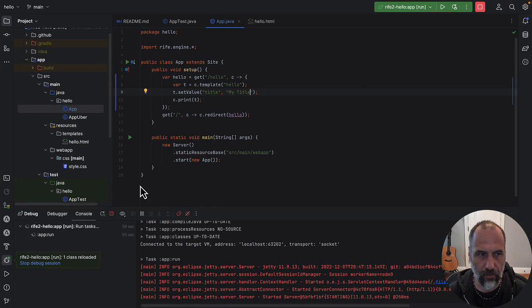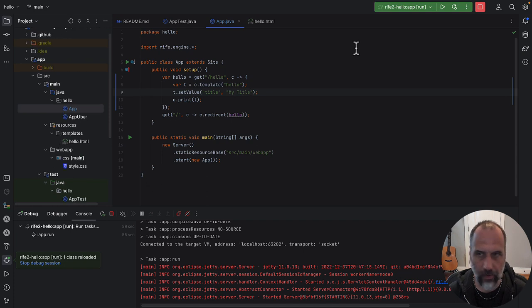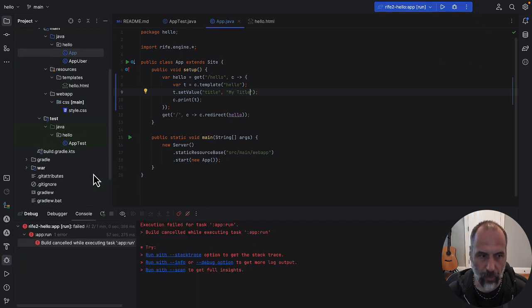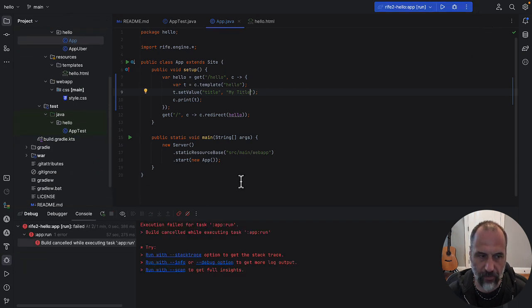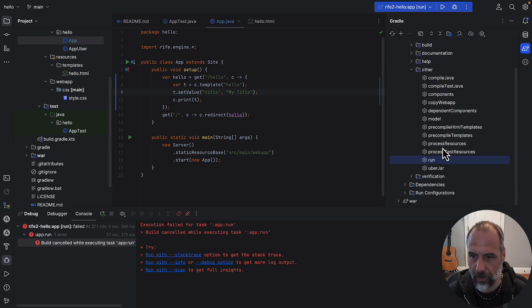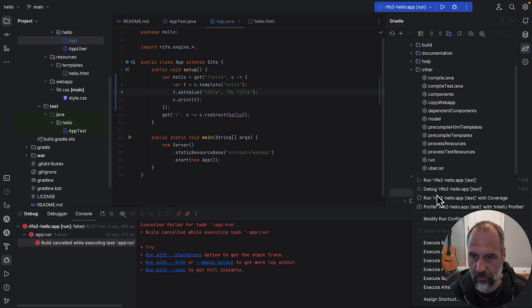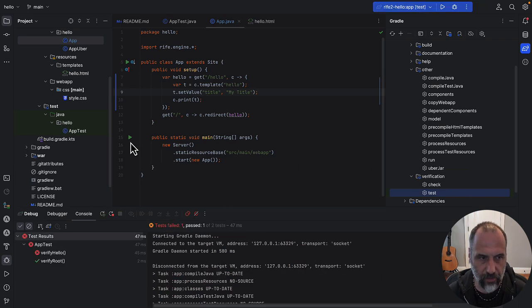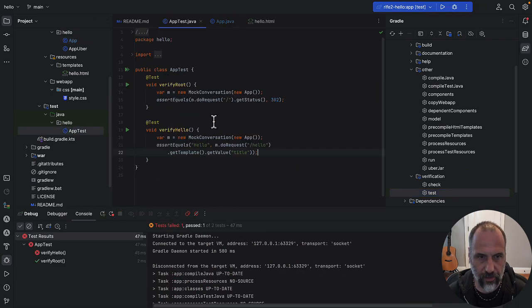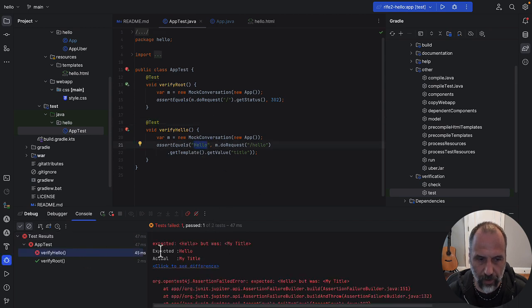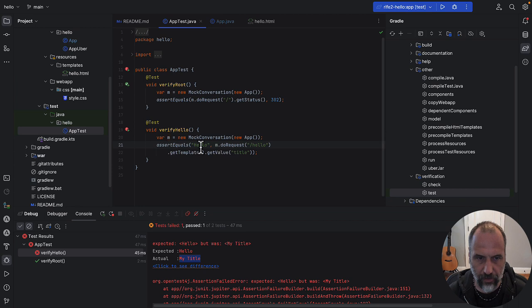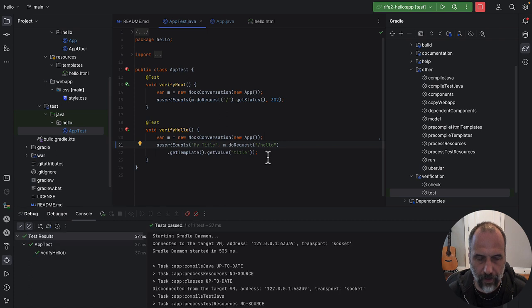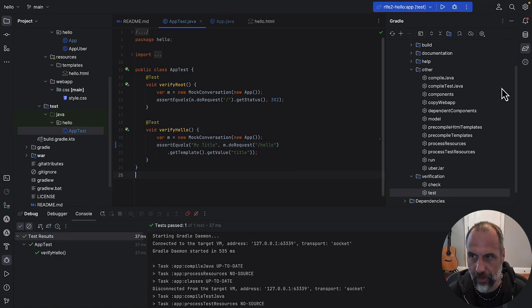You will then also see that if you run the tests we ran before, let's go back to Gradle here, verification, test, if we run this one again, the test will fail because this doesn't say hello anymore but it now says my title. So let's update this, rerun that test, and now it's passing, it says my title.